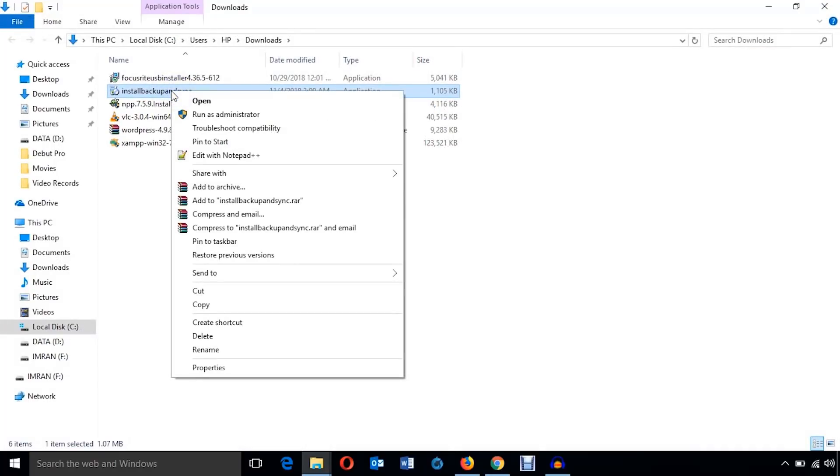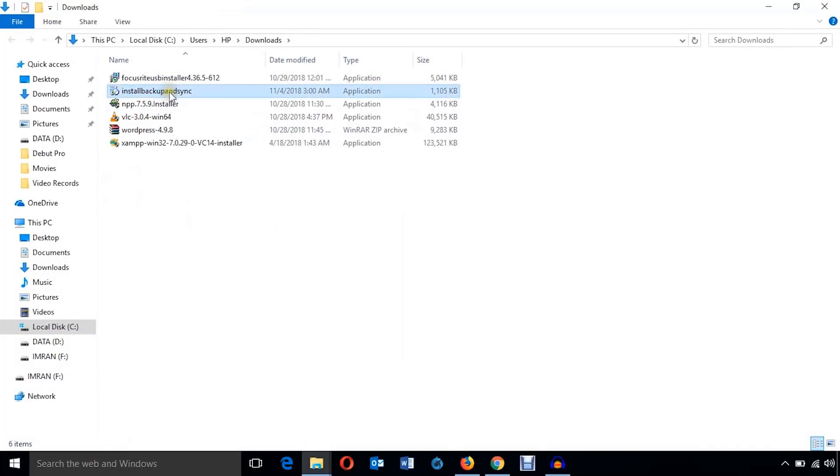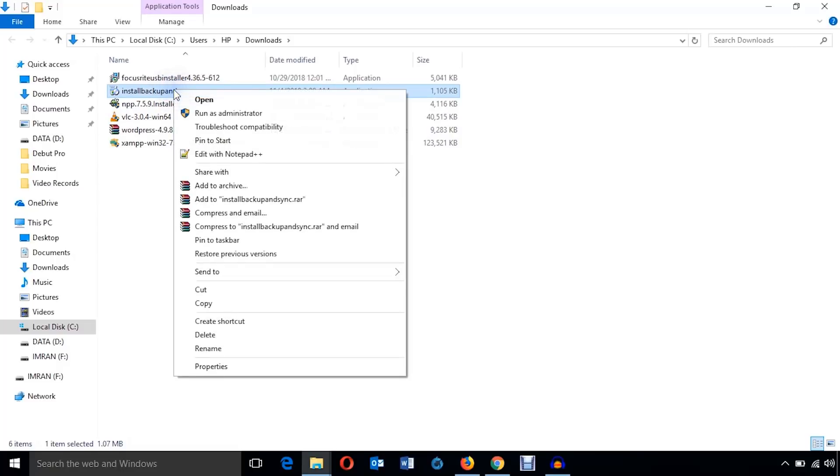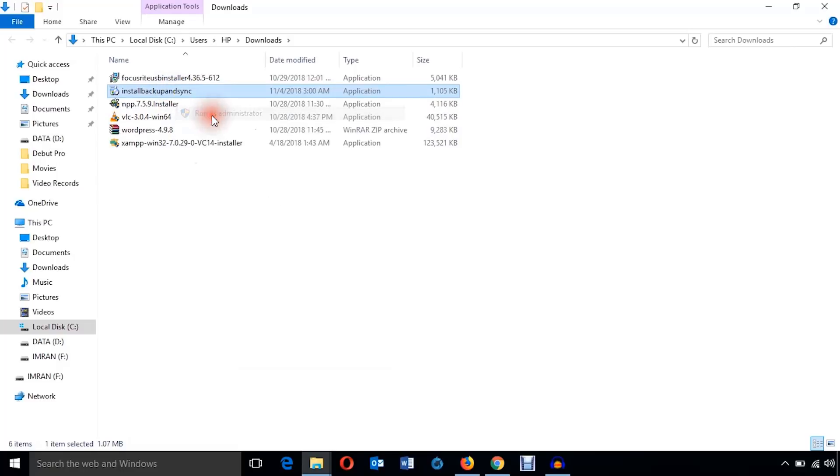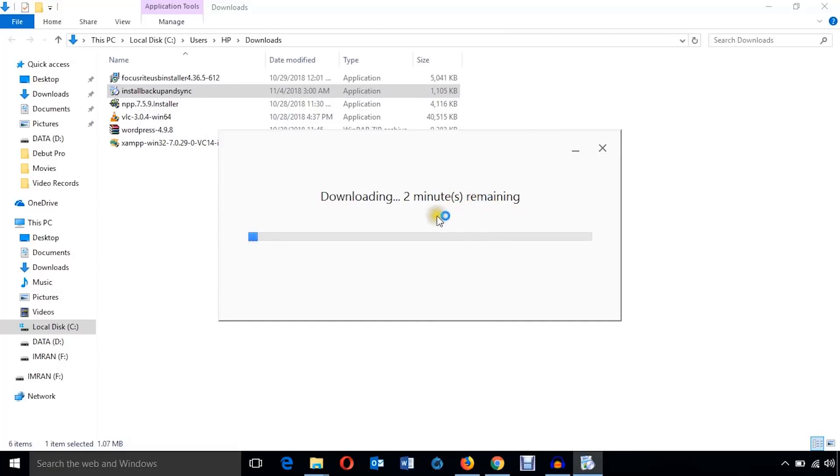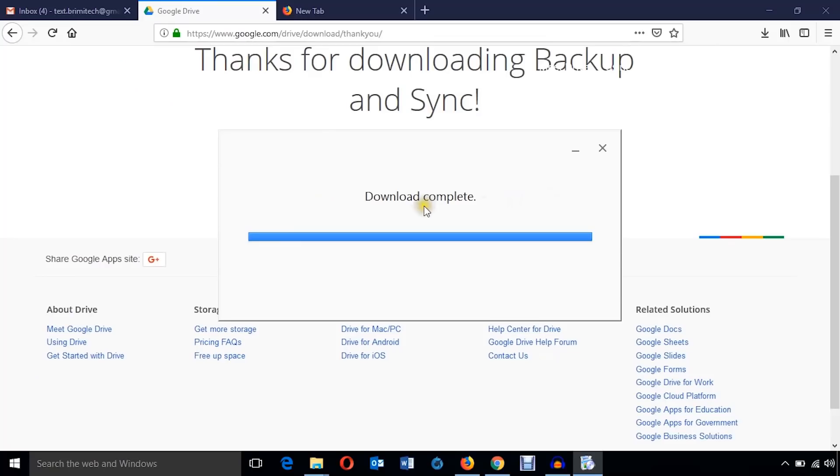Now I'm going to install it. Just right-click on this exe file and run as administrator. It is downloading and it will take two minutes to be downloaded. Well, the download process is complete. Now it's going to be installed.